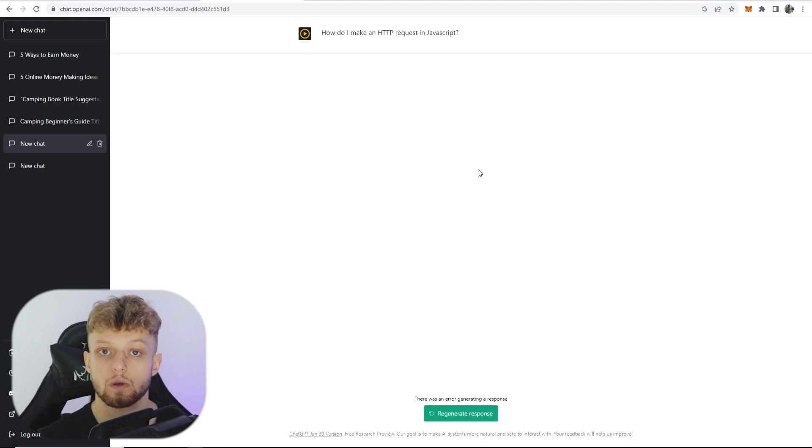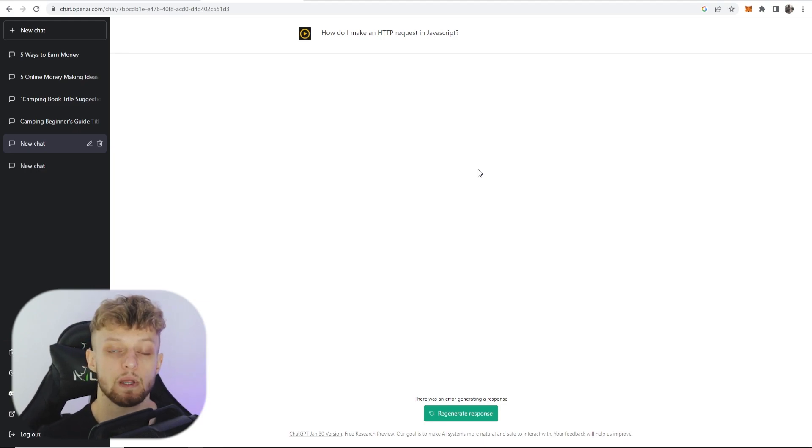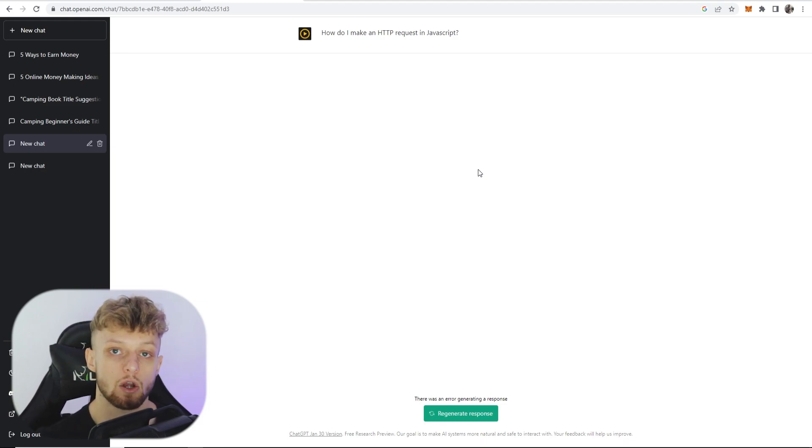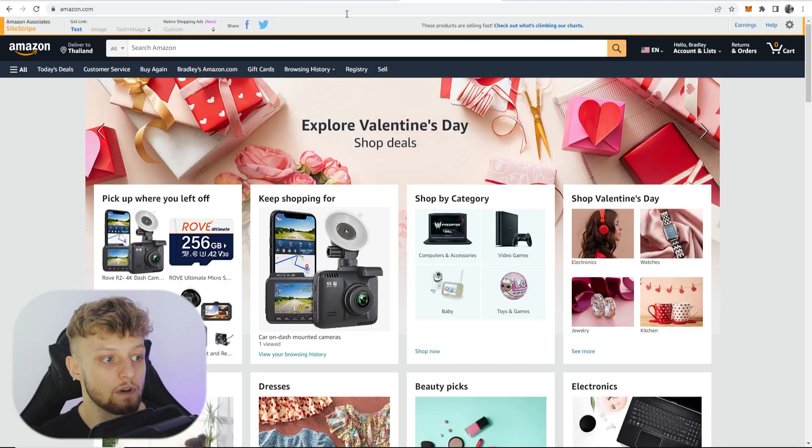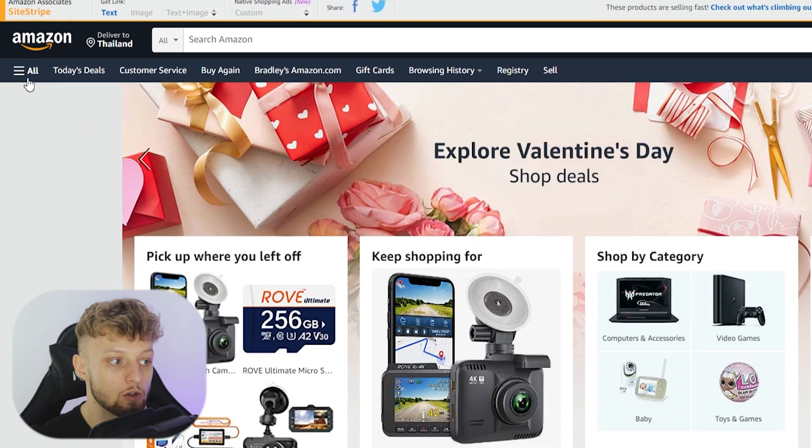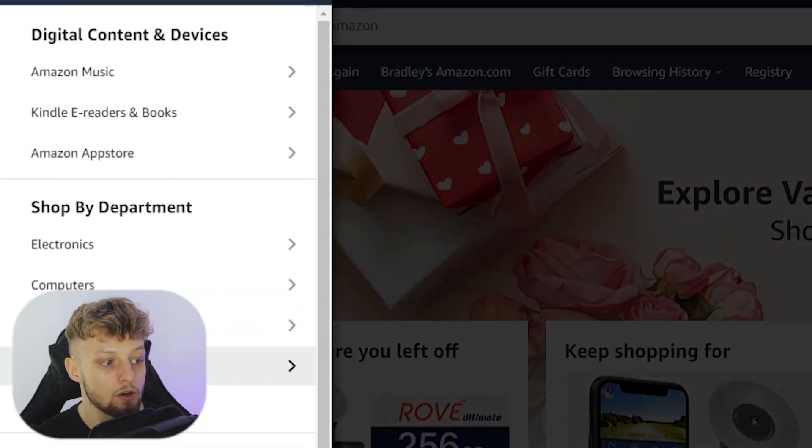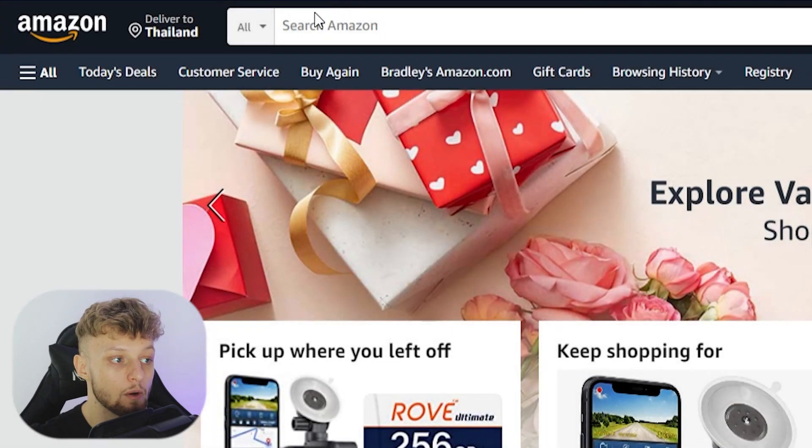So first things first, we need to choose a niche. Now I'm going to choose the camping niche but you can choose any niche on Amazon and if you're struggling for niche ideas, just go to Amazon, go down the categories and I'm sure you'll find one.